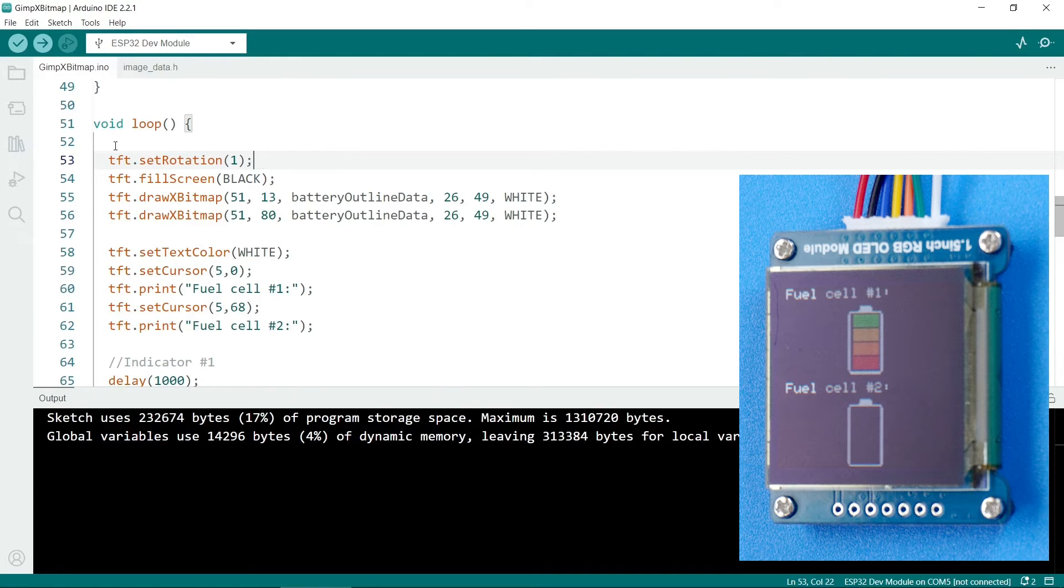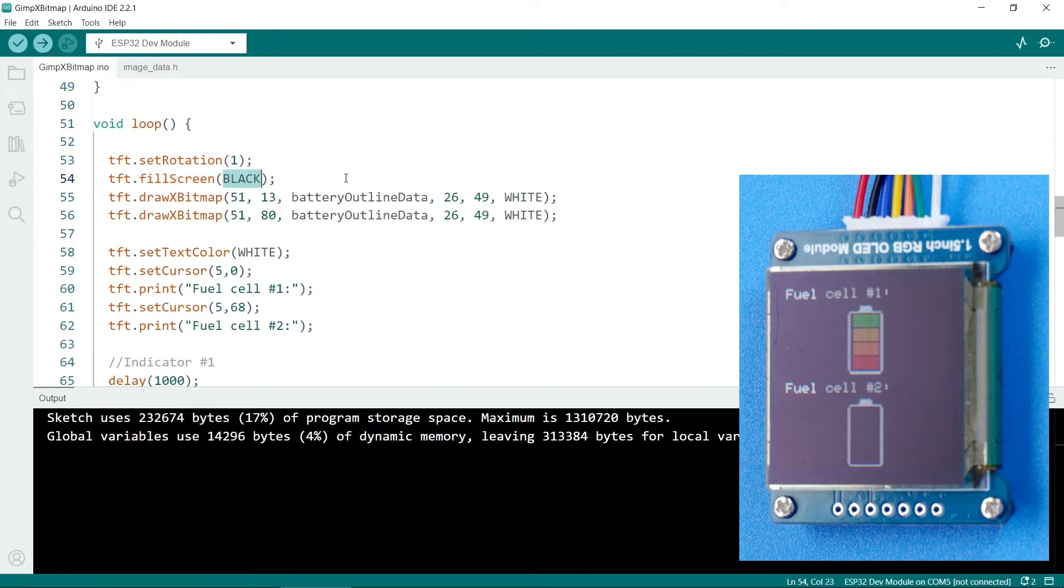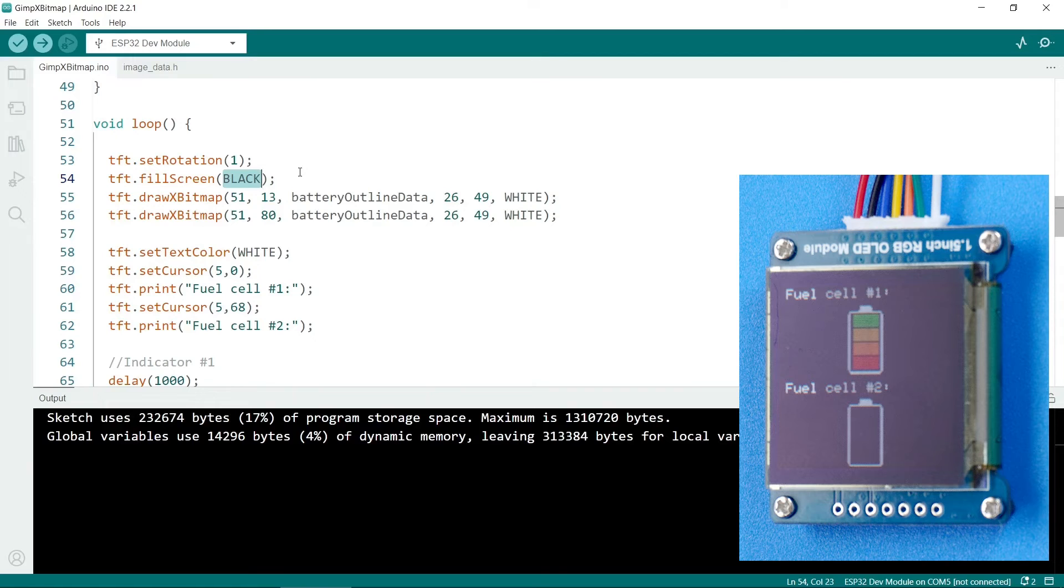So the tft class has a lot of methods for drawing on the screen. A really important one is fill screen and you send in the name of a color. The way the screen works is that new images are put over existing ones. So you might need to call this fill screen before you put another image on the screen.